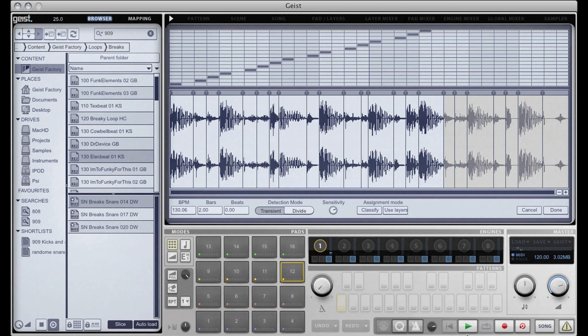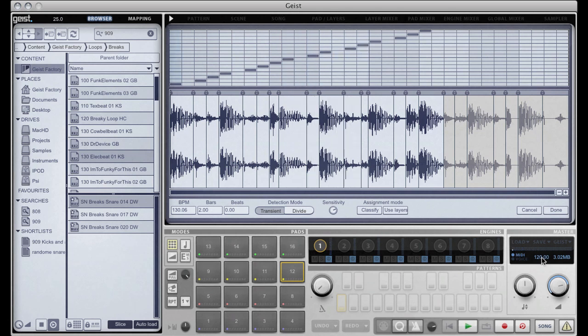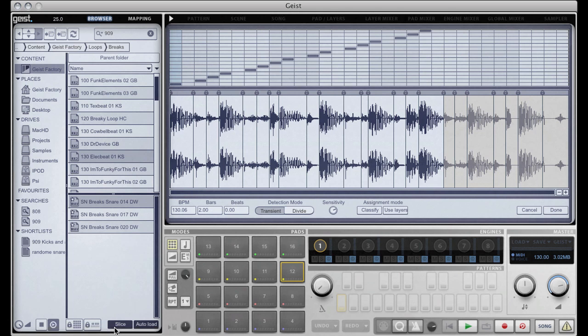So now when I press play, it's automatically playing in time and nicely sliced up. Now we'll cover the slicer in a separate tutorial so I don't want to go into that too much at the moment. Apart from to explain that this slice button in the browser itself is very important to the way Geist's browser and the slicer interact.